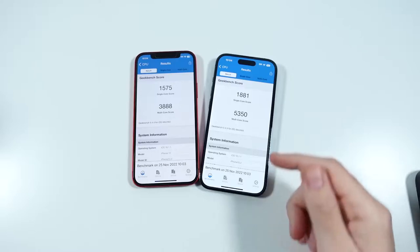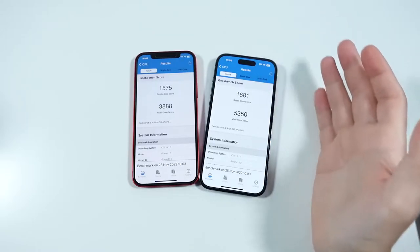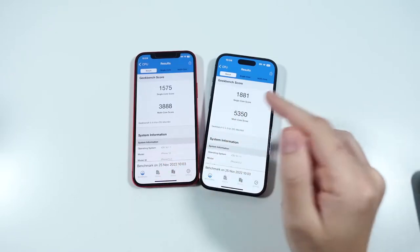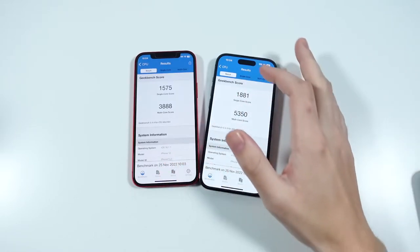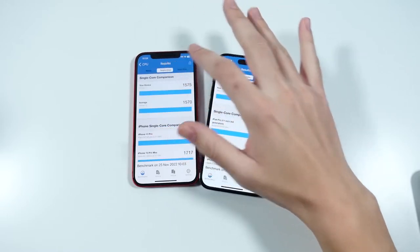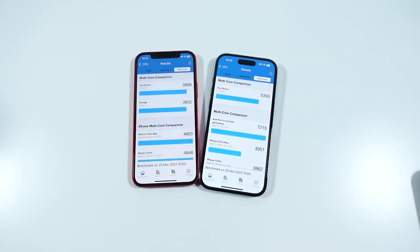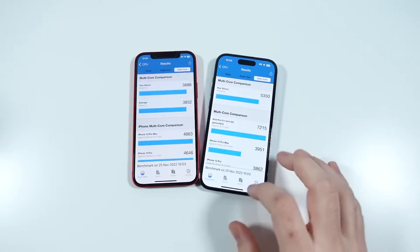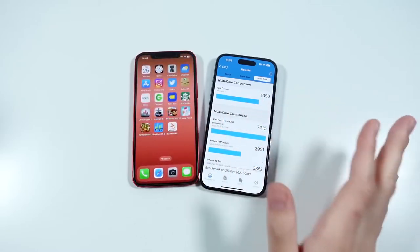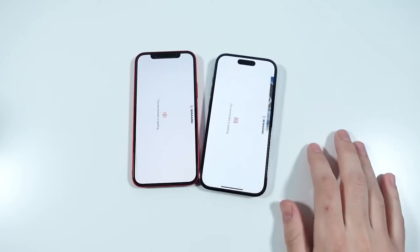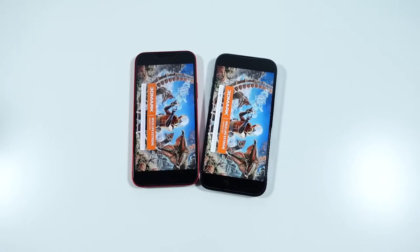Here are the Geekbench 5 final scores. In single-core, it's not a major jump. The much higher multi-core score is probably the reason we're seeing games load up a lot faster on the iPhone 14 Pro. You really have to want or need this power to take advantage of what the 14 Pro offers — otherwise it's probably a little bit overkill.